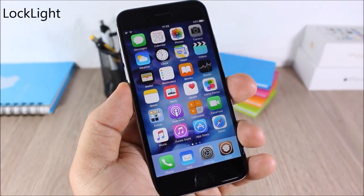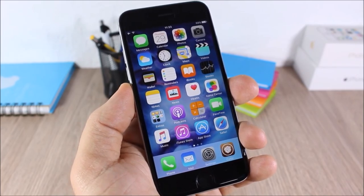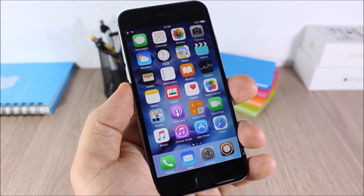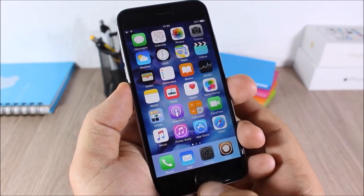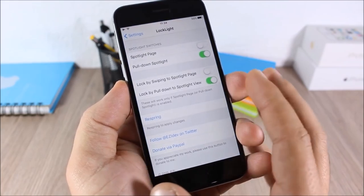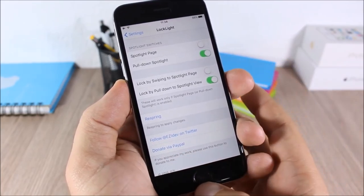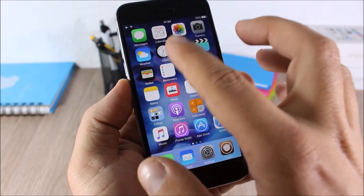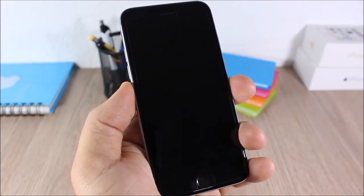Lock Light: this tweak allows you to use the same gesture you use to open Spotlight search to lock your device. First, after installing it, go to Settings and enable the two switches — then when you pull down it will lock your device.